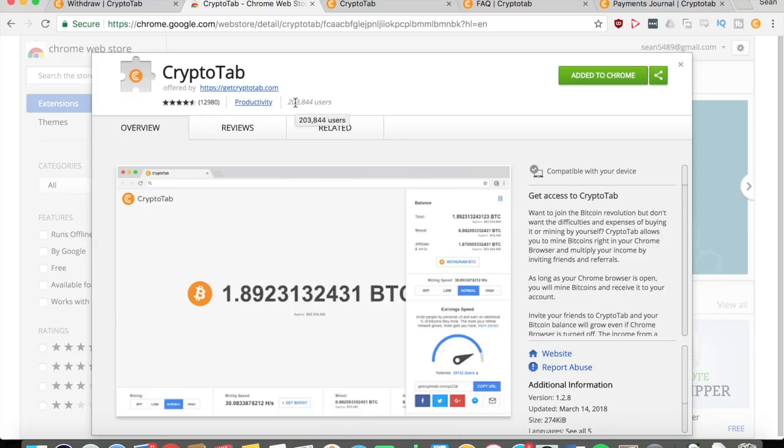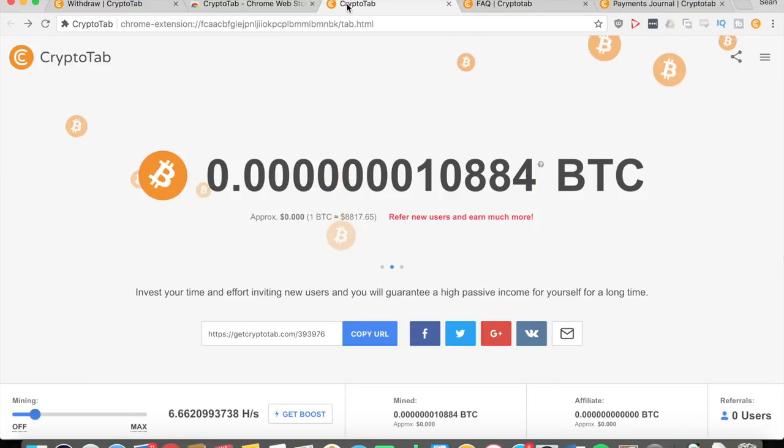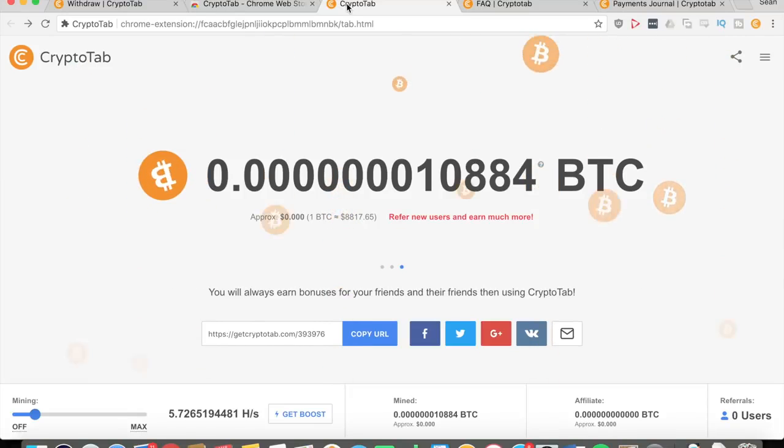It has like 13,000 reviews and you can also see it has over 200,000 users. Therefore this is a very popular extension and you can be sure that they will be very trustworthy since they have no reason not to. The reviews speak for themselves - they have very positive experiences with all of their customers.